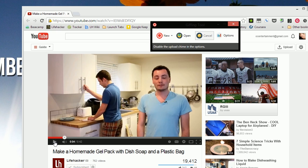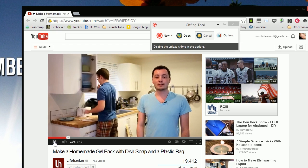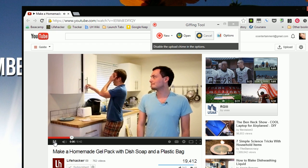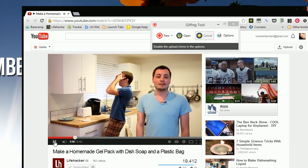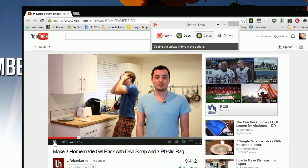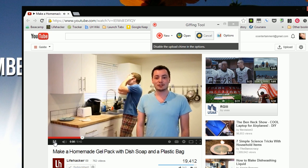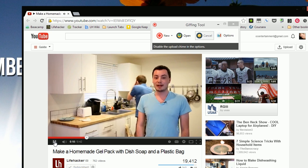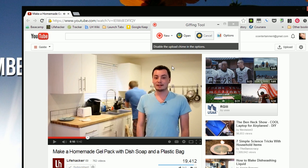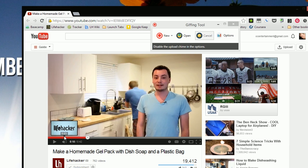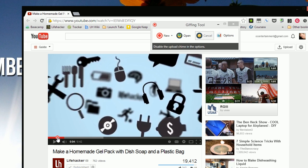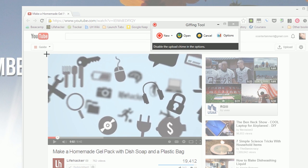So let's say we want to get this particular video of Whitson Gordon. Let's say we want to relive that moment as many times as we can. For that, we'd simply start up Giffing Tool by clicking the new button at the top and selecting a range.